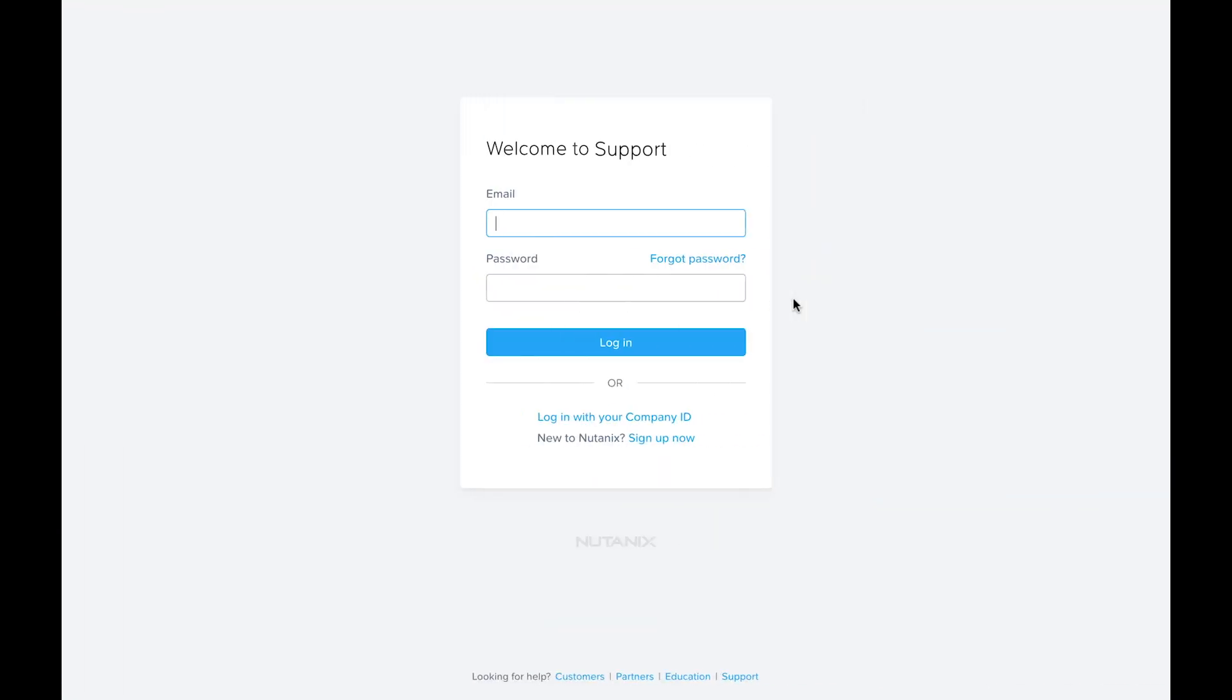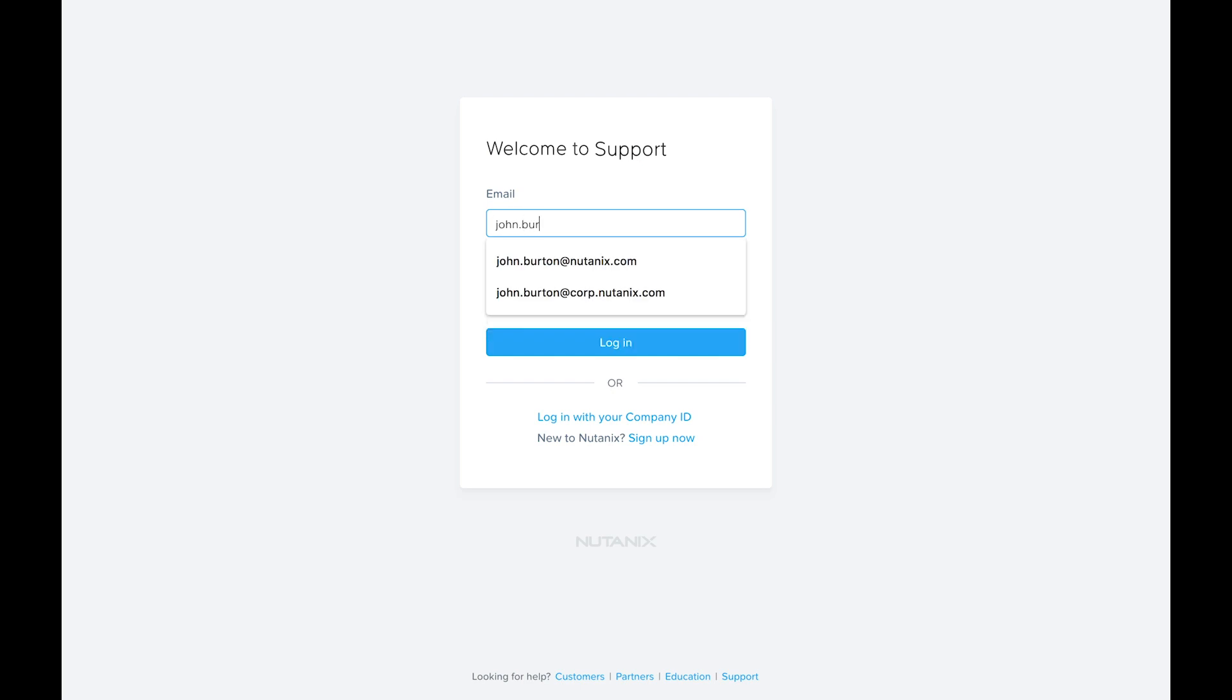If you haven't already, you'll need to create an account. Account authorization is based on the assets and support contracts associated with your email domain. This is true for both Nutanix hardware and software-only accounts.